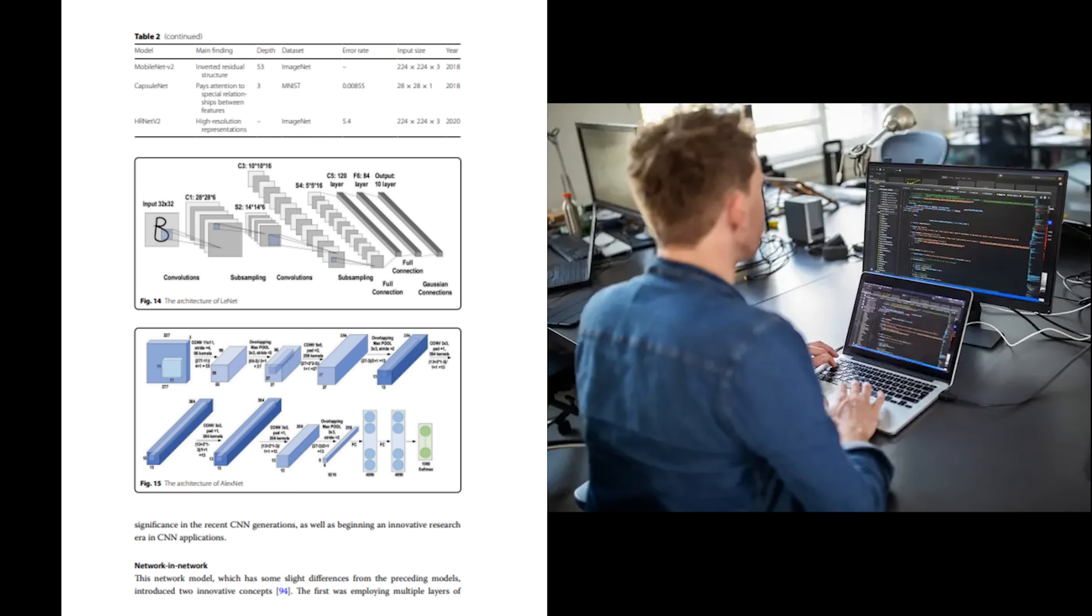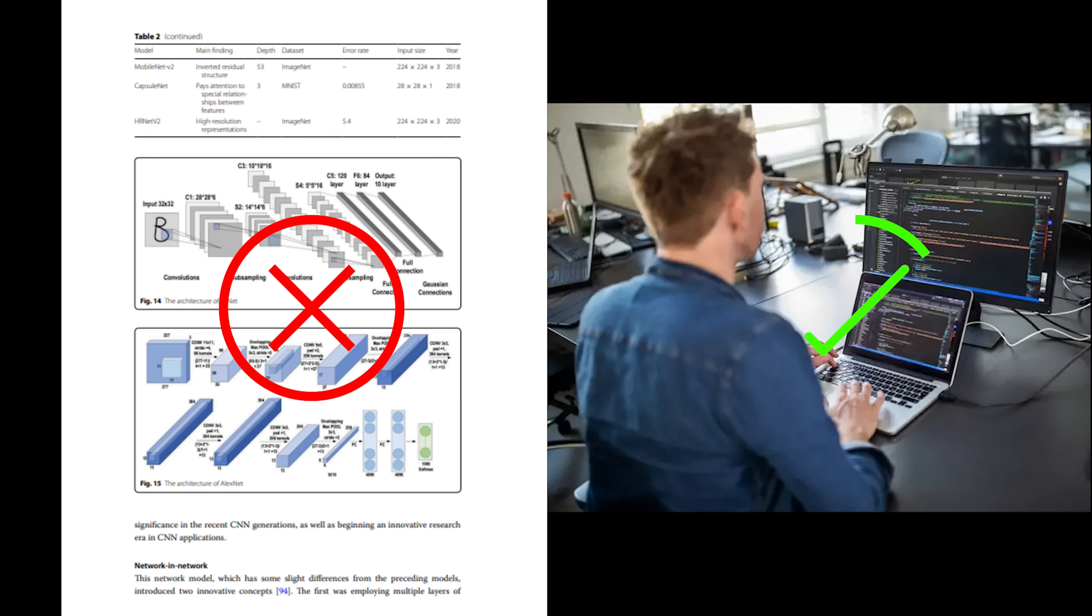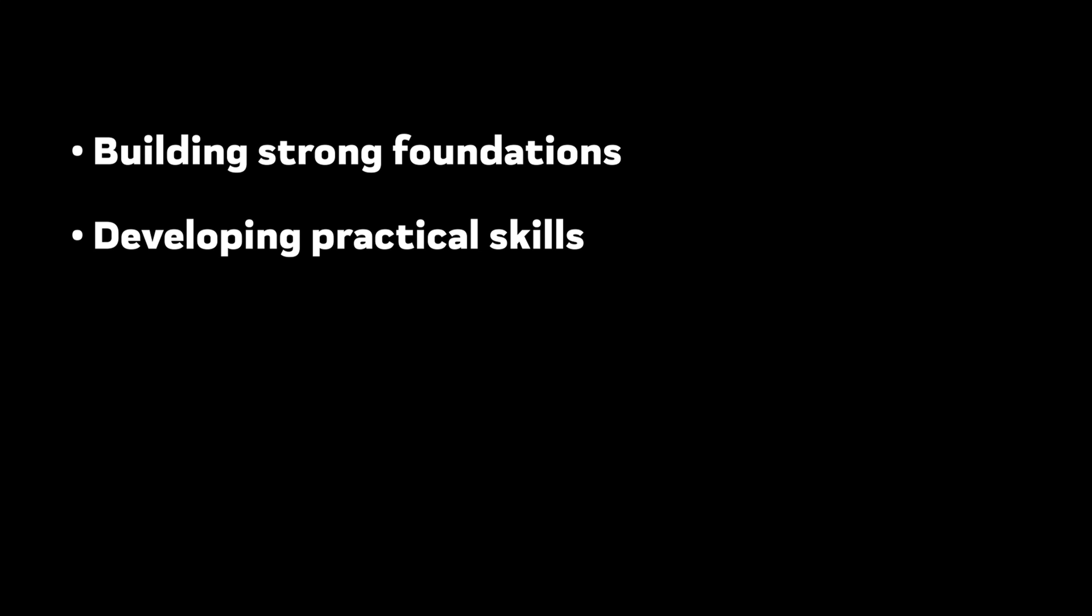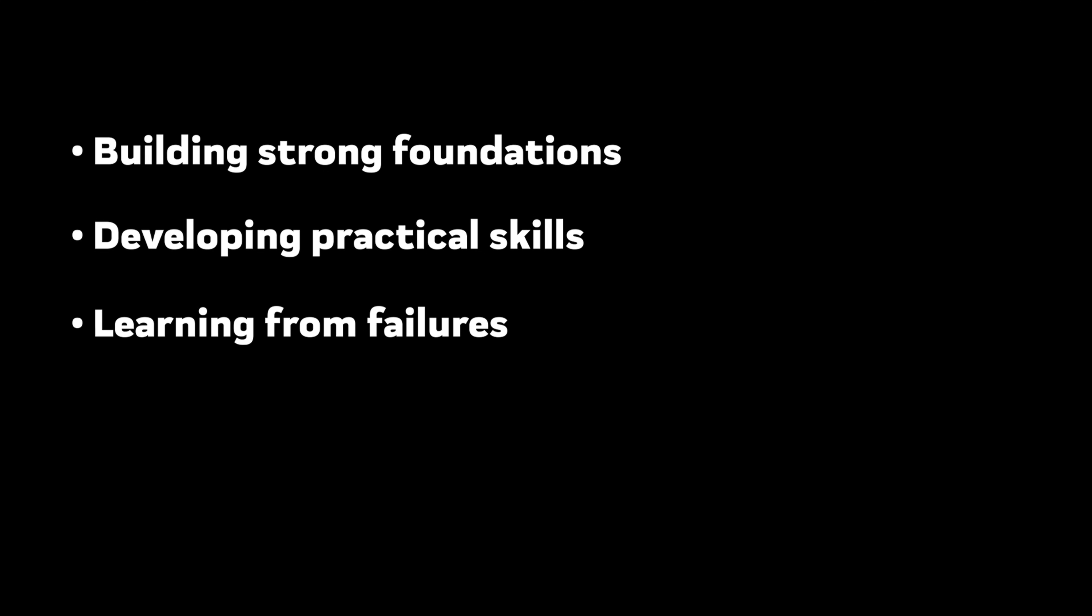Remember this. Becoming an ML engineer or data scientist isn't about implementing the latest paper from archive. It's about developing the intuition and experience to solve real-world problems effectively. The journey is tough, but it's worth it. Focus on building strong foundations, developing practical skills, learning from failures, and most importantly, keeping at it.